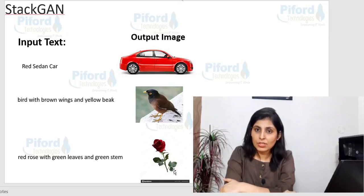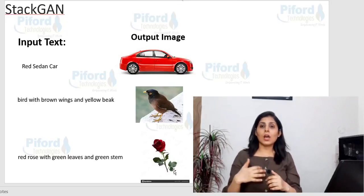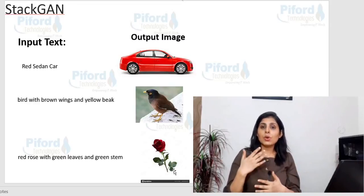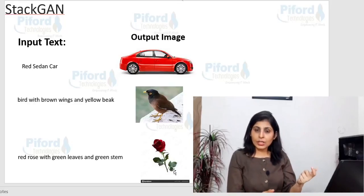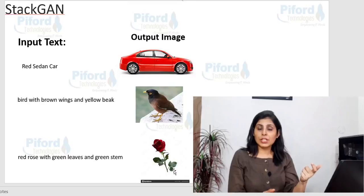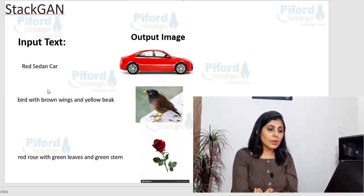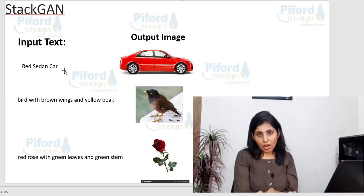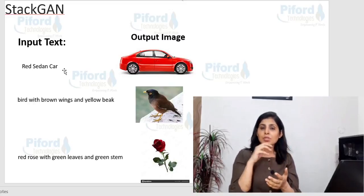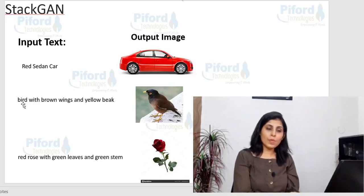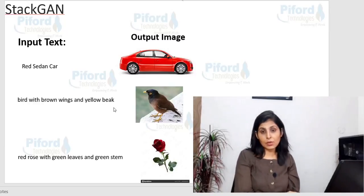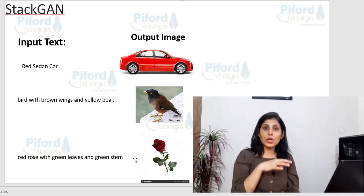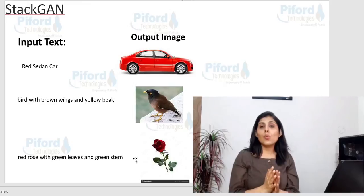So how is StackGAN able to convert text into an image? StackGAN learns from feature representations that capture important visual details. In 'red sedan car,' the visual details are red, sedan, and car. Similarly, 'bird with brown wings and yellow beak' — bird, brown wings, yellow beak are the visual details. On the basis of these visual details it generates an image that looks real.